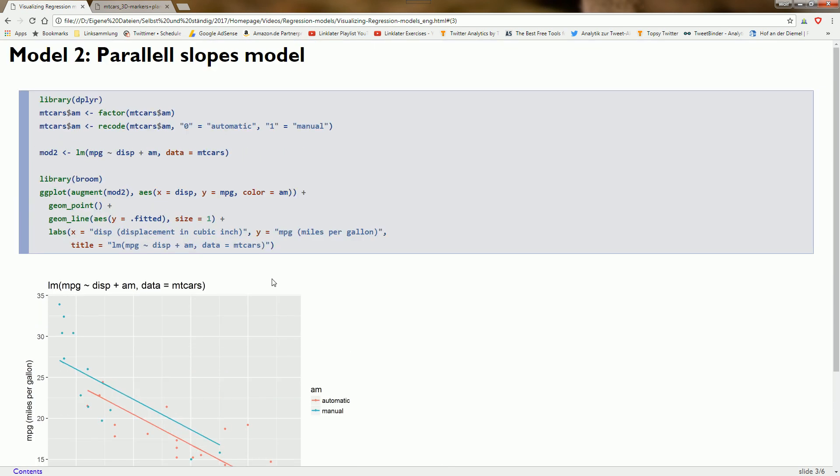Here we use a very convenient function from the broom package, the augment function. We have a linear model: miles per gallon as a function of displacement plus am.